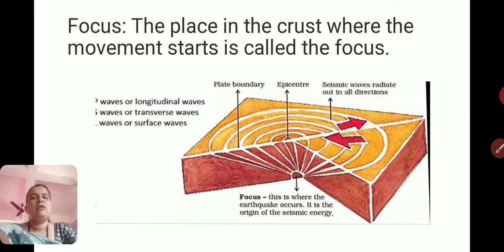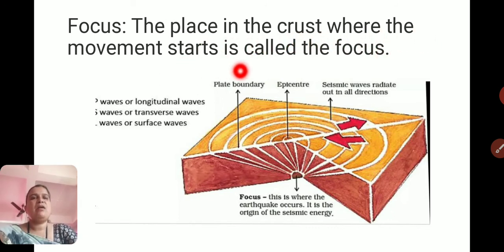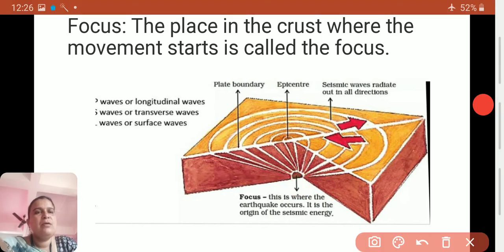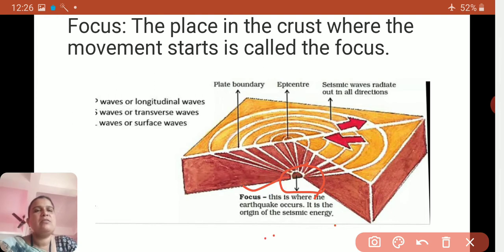The place in the crust where the movement starts is called the focus. You can see it here — this is the place called the focus. The focus is where the earthquake occurs and it is the origin of the seismic energy.